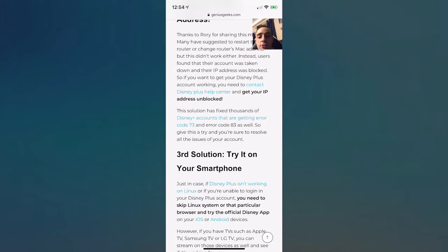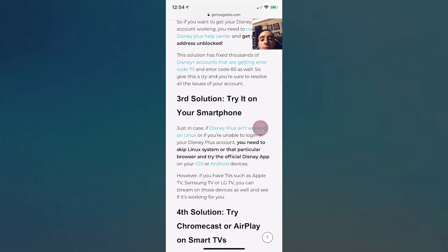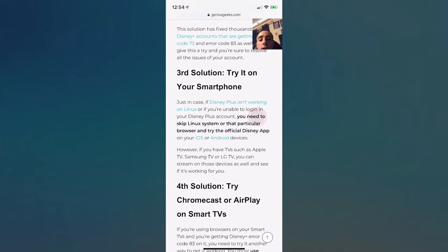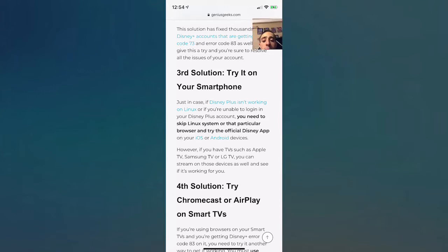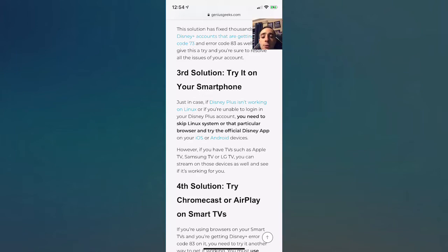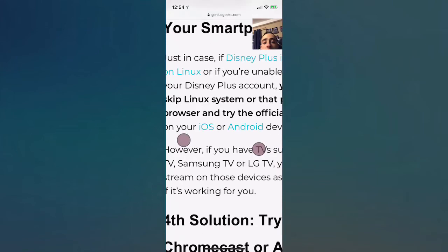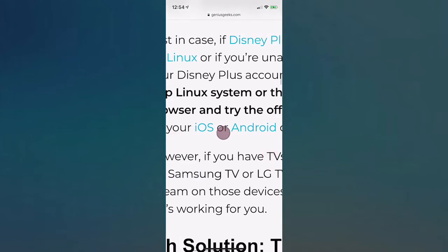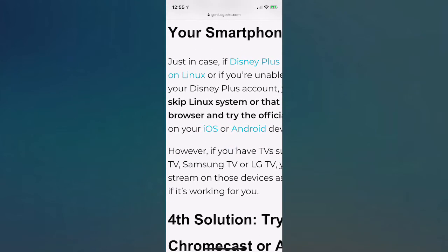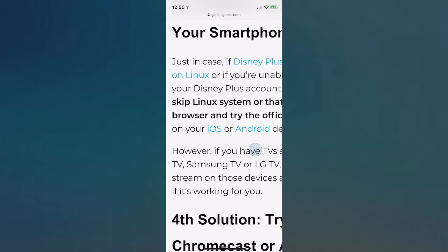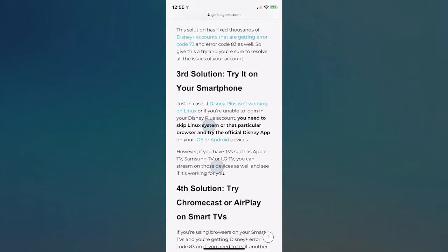The third solution is try on your smartphone. Disney Plus is not working on Linux. If you want to log in to use your Disney Plus account, you need to skip the Linux system, wait for the developers to update it, and you can use the app on your phone. It should definitely work on that. This does work on iOS and Android devices.